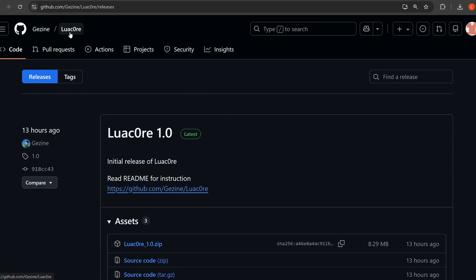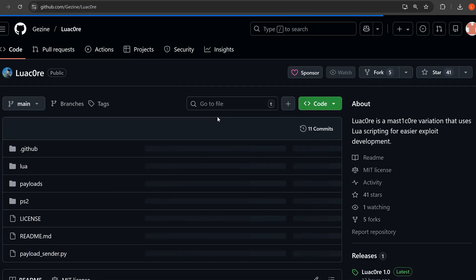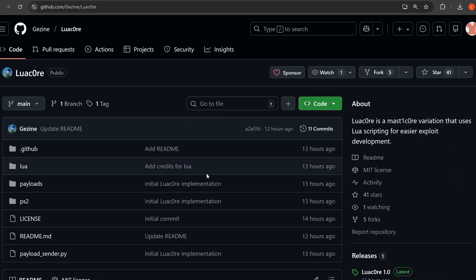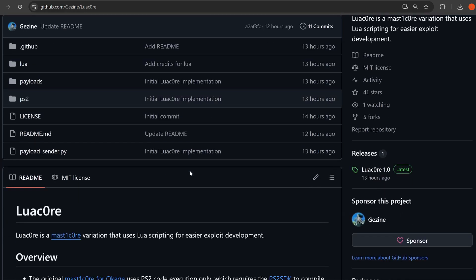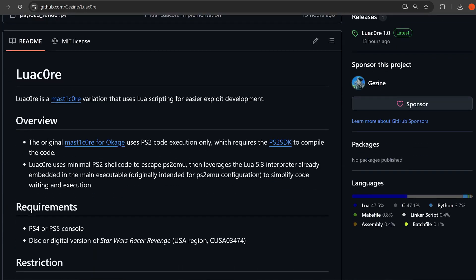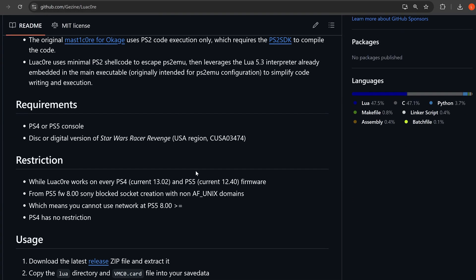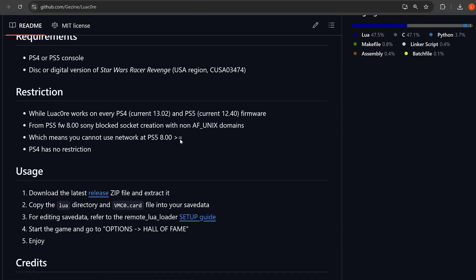Of course, this is the exploit that we were hoping we'll be able to chain with the kernel exploit to jailbreak higher firmwares on the PS5. However, there was a bit of bad news about that recently, which I covered in my last news update.